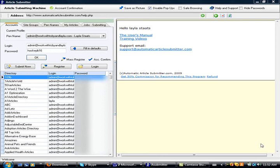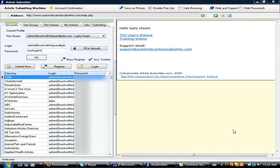Hey everybody, this is Layla coming to you from Work with Toby and Layla. Hi, Toby. Toby is here as well. As we promised, today we are going to take an article and insert it into the automatic article submitter and show you guys how to spin it and how to submit it.